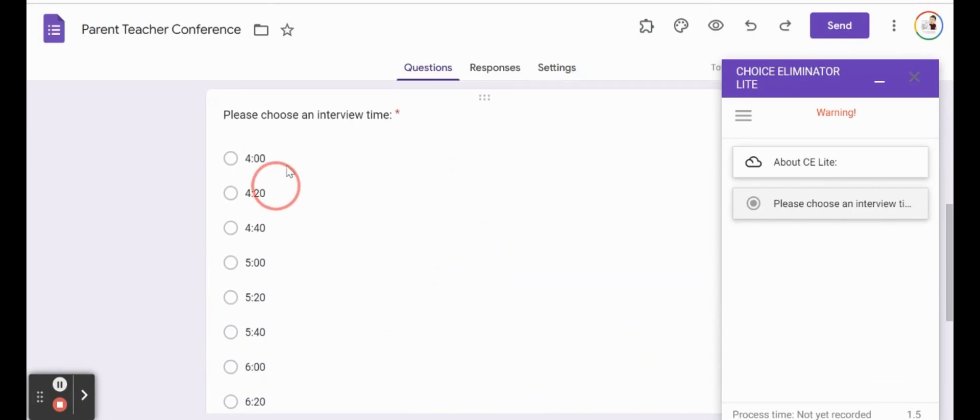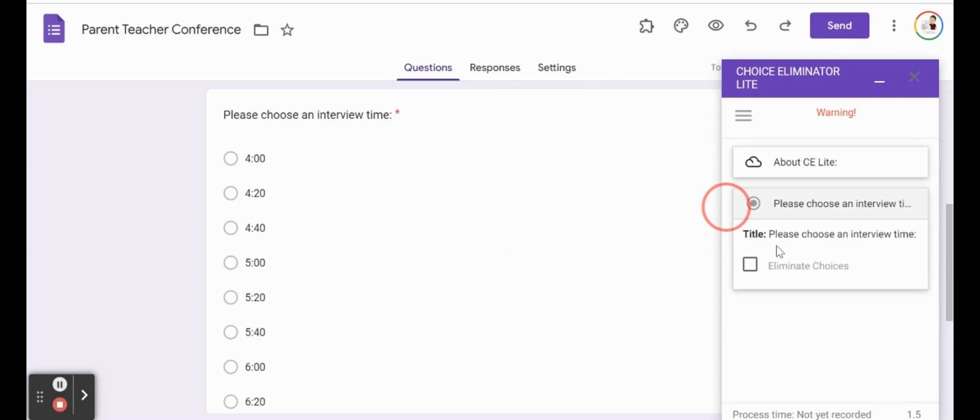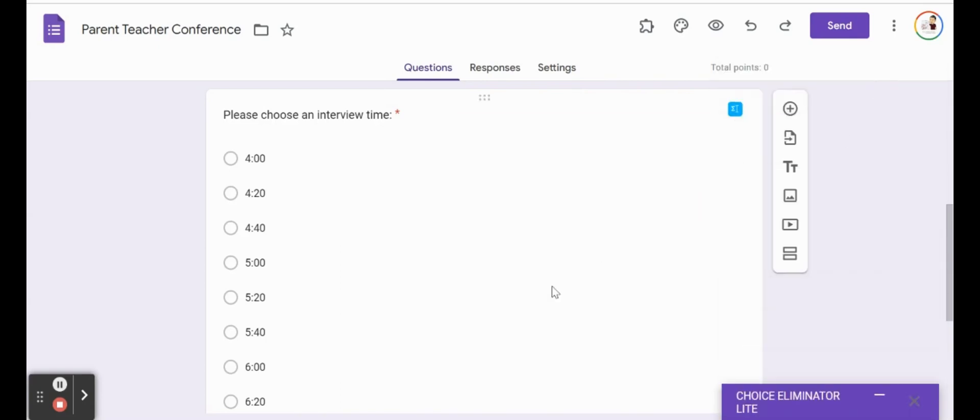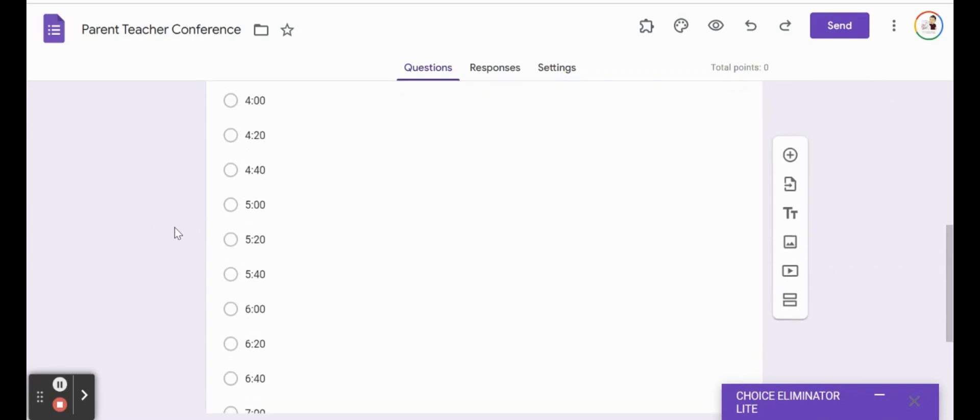It's going to find that multiple choice question. It's just going to ensure that that's the question that we want the choices eliminated from. So the please choose an interview time. Yes, that is the one that we want it to remove from. And we want it to eliminate the choices as they're being added. So once I've done that, I'm going to go ahead and just minimize that. That can just stay on there. And now we could actually test this out.